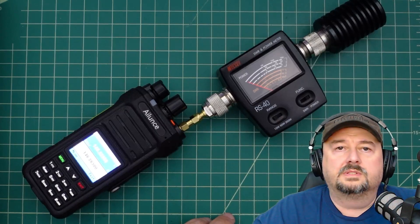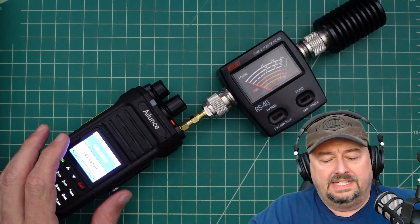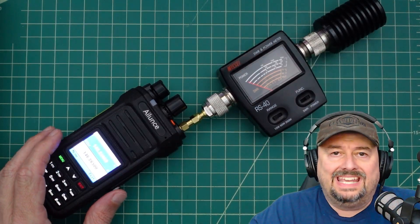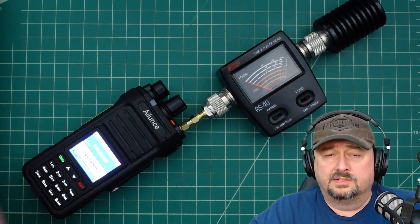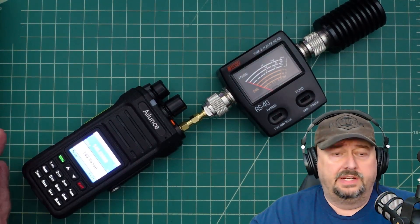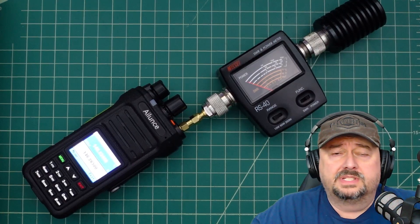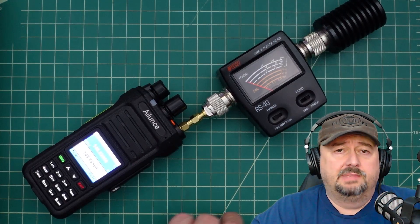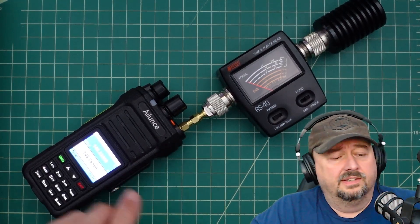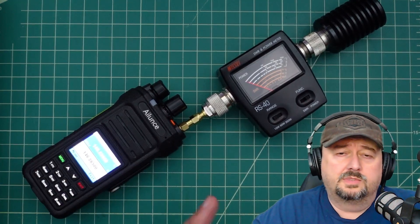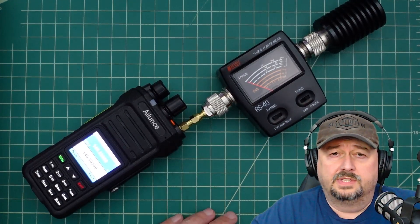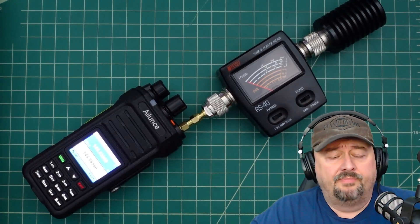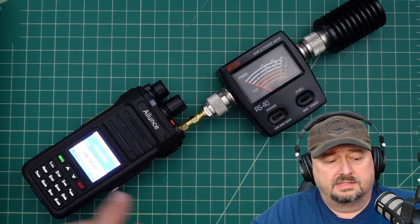Alright folks, so in today's video we're going to take a look at this iLunce HA1UV. It's a dual band handheld ham radio that operates on 2 meters and 70 centimeters. This is my second video for this particular radio where we're showing different features and functions and doing different tests. Today we're going to be doing a power test.